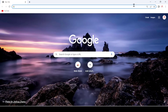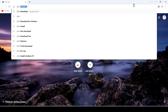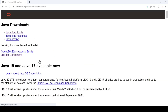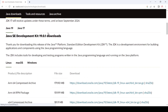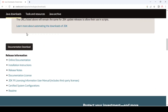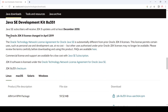Search for JDK 8 download and hit enter. After that, just click on the download link. It will first show you the version of JDK — just scroll down a little bit and you can find JDK 8.